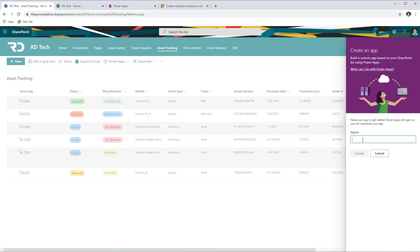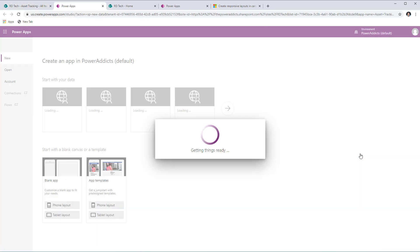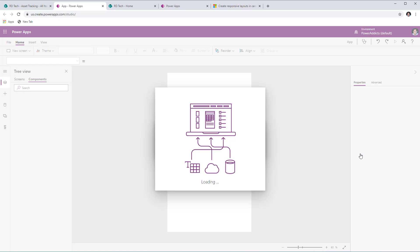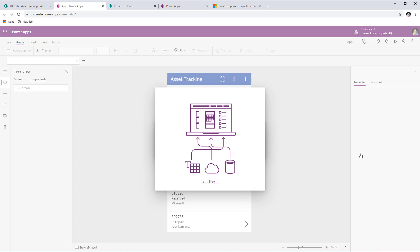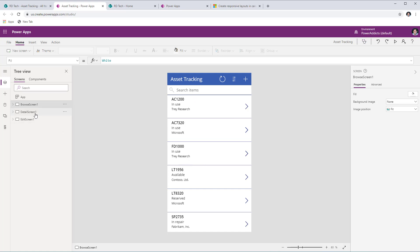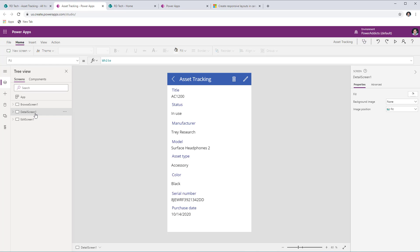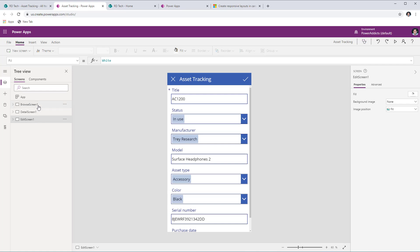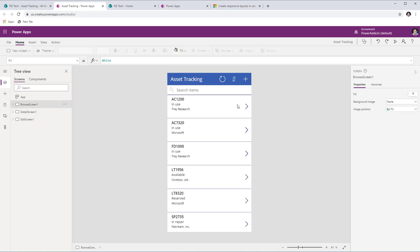When I select create an app, I need to name my app. I'm calling it Asset Tracking and will click create. This opens PowerApp Studio and generates a simple three-screen app connected to the SharePoint list. There are three screens: a browse screen to search items, a detail screen to view selected item details, and an edit screen to add or update records.